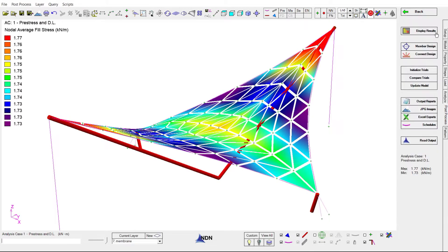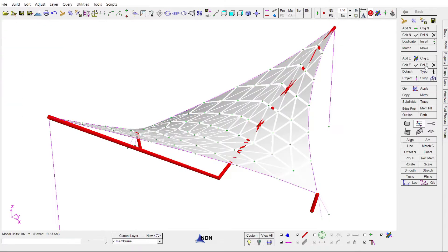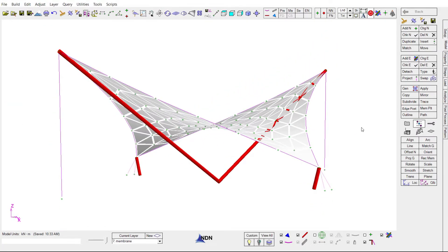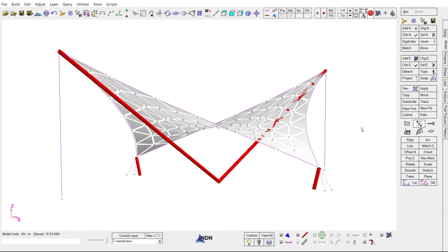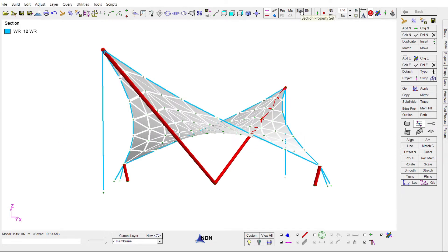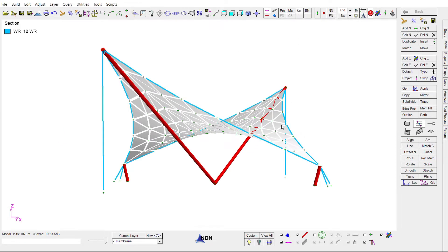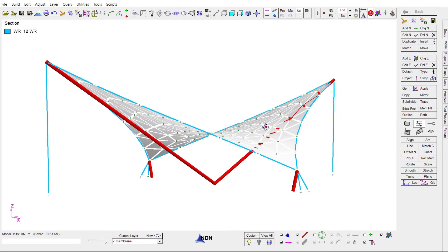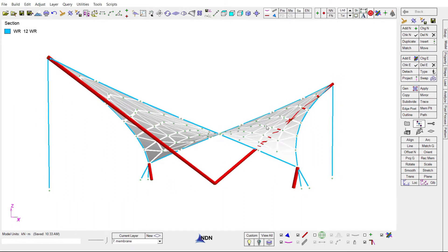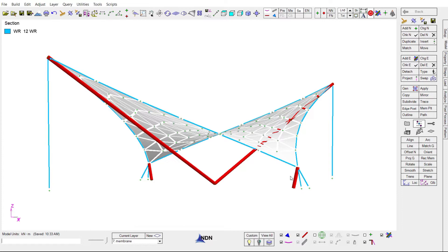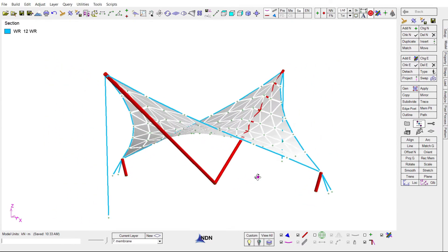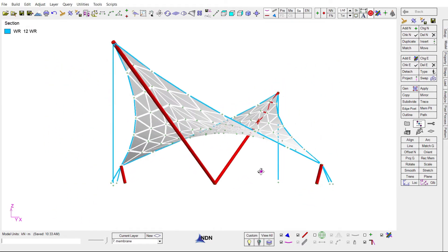And we're now ready for member sizing. For this example, we'll focus on sizing of the cables. This is a good structure for this as it contains three types of cable assemblies. We have tie cables at each end of the structure, edge cables running around the perimeter of the membrane, and edge post cables on each side, all of which have been assigned to their own layer.